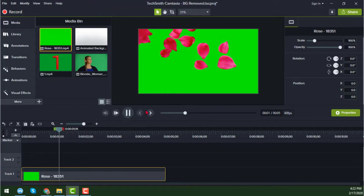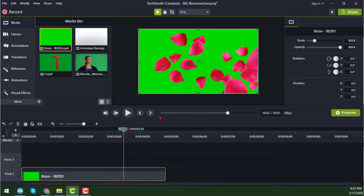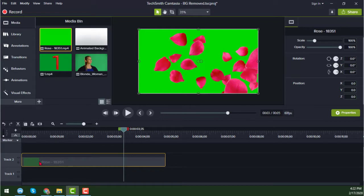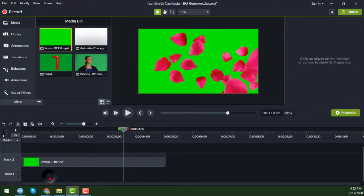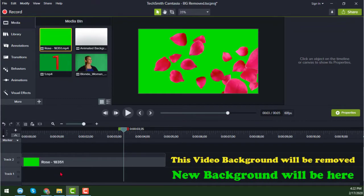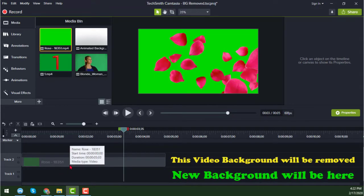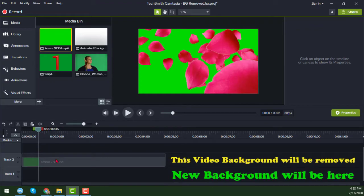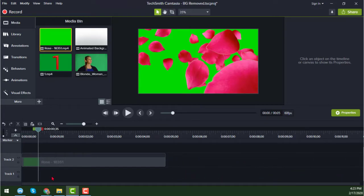This is the video and I will change the video background here. To change the video background, you have to place the video on the upper track, and in the lower track you always have to insert your desired background. Keep in mind that most people make this mistake: the video whose background you want to change goes on top, and the background video goes on the lower track.